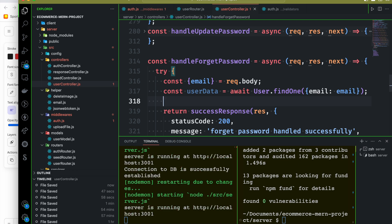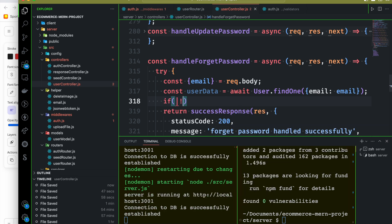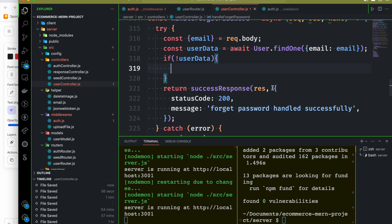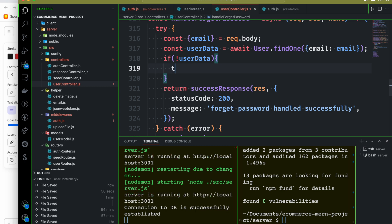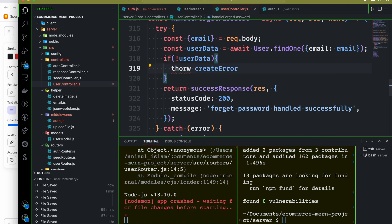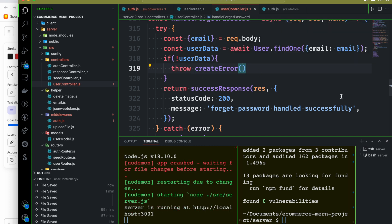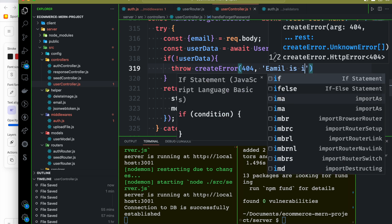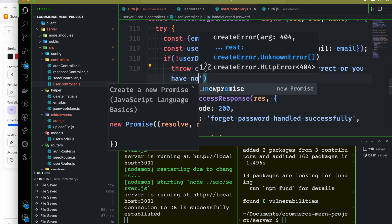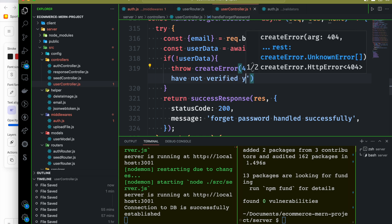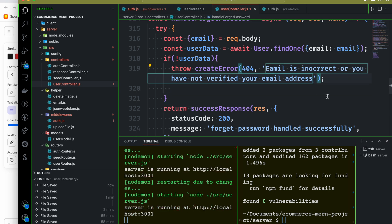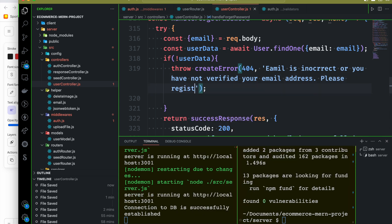We will check if the user data exists. If the user data does not exist, we will create an error with a 404 status: 'User email is incorrect or you have not verified your email address.' Something like: 'Please register yourself first.'